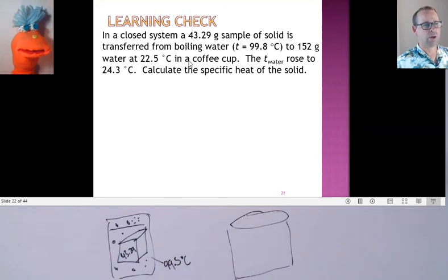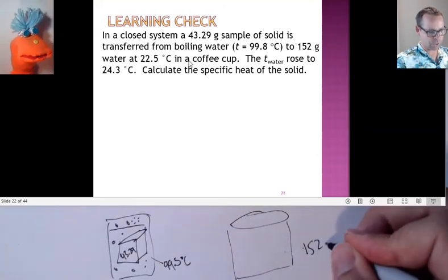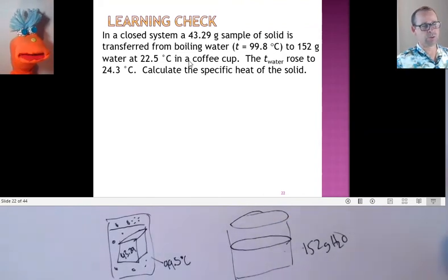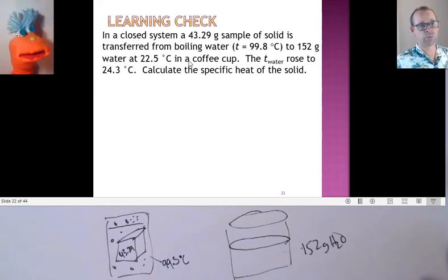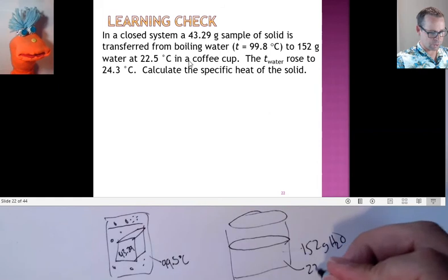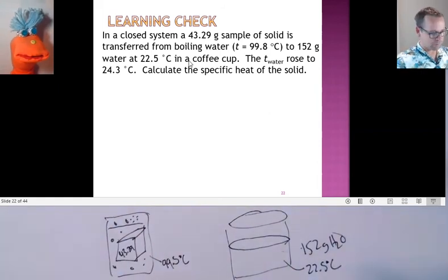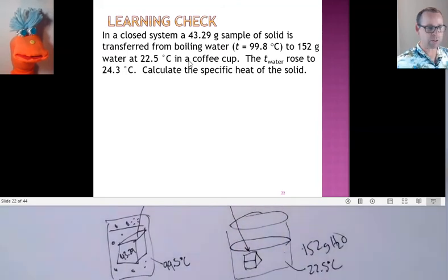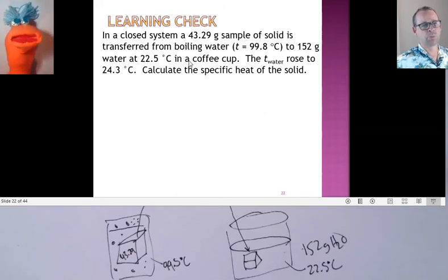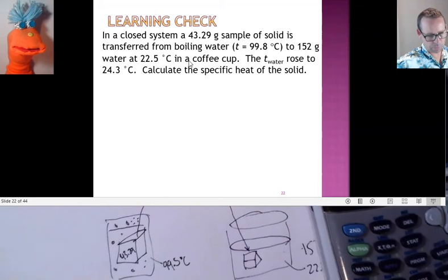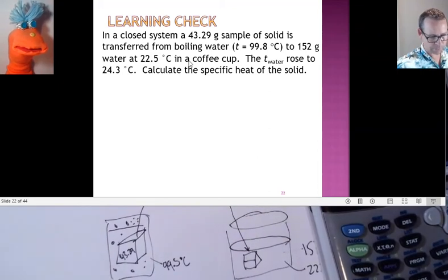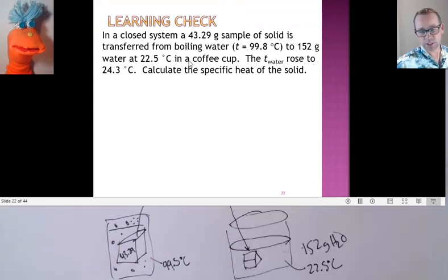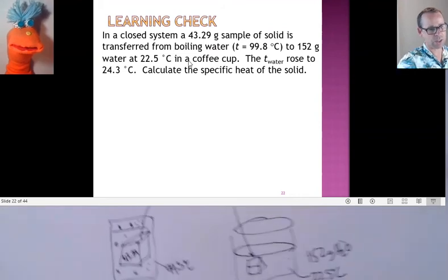What's in this other container? 152 grams of water. And its temperature? 22.5 degrees Celsius to start off. So the block goes into there, and what happens to the temperature of the water? It goes up to 24.3. So if I take 24.3 minus 22.5, I get 1.8 degrees Celsius that the water changed.